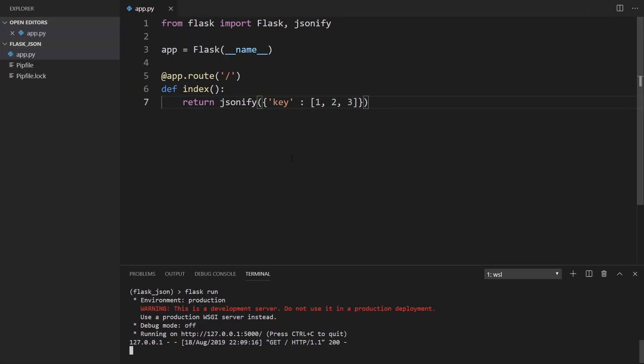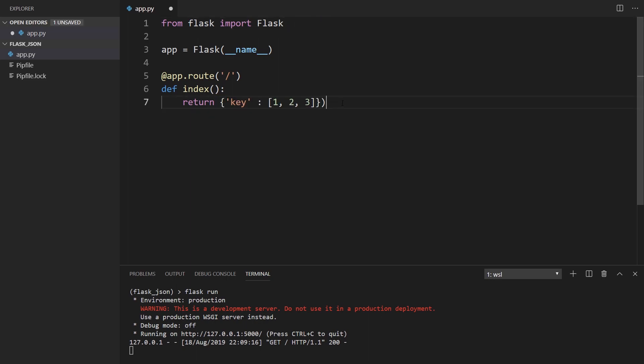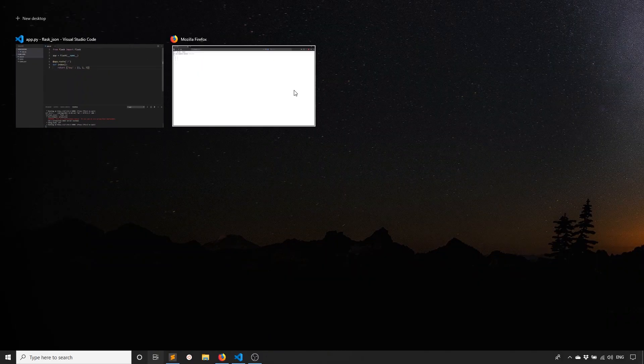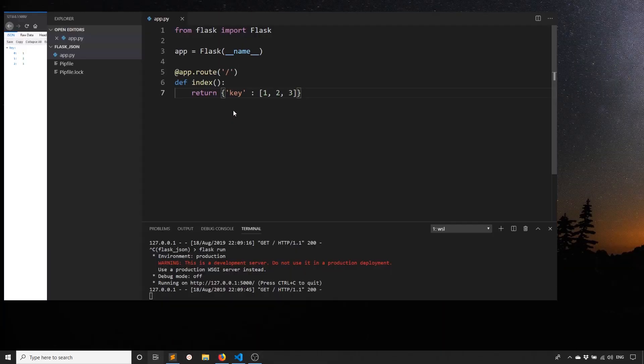Starting in Flask 1.1 to return the same thing, you don't need JSONify anymore. I can remove that. All you need to do is return a dictionary directly and it will convert it to JSON for you. If I go back here and refresh the page, it still works.